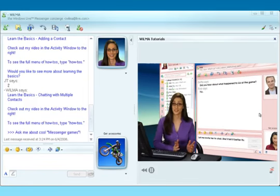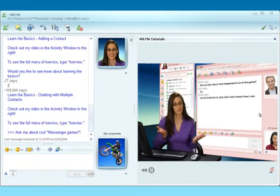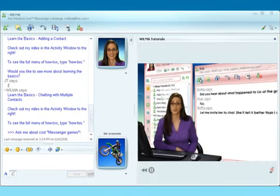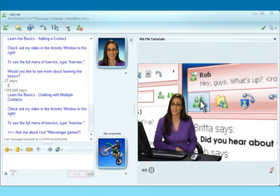So what if there is an ocean between you and your family? To bring more of your buddies in on the fun, all you have to do is click on the invite someone to this conversation icon.